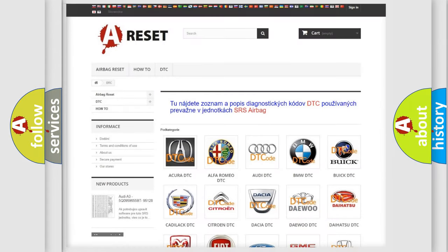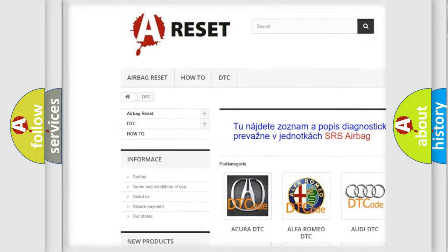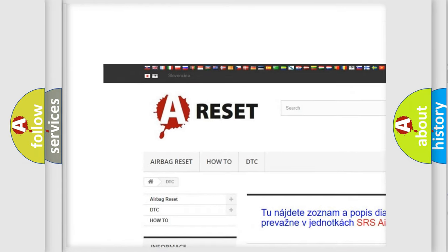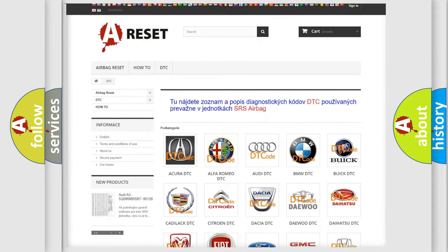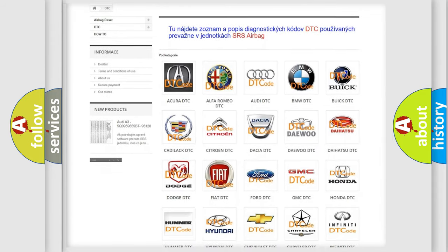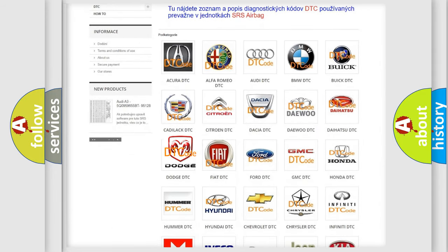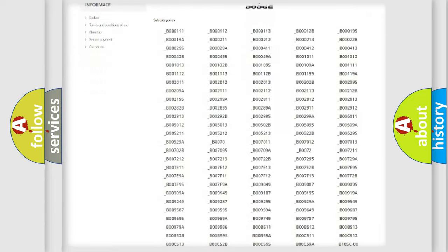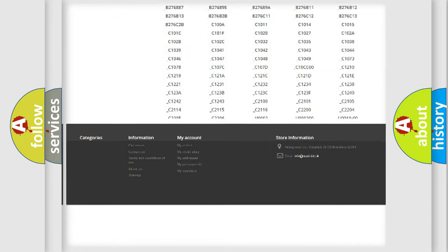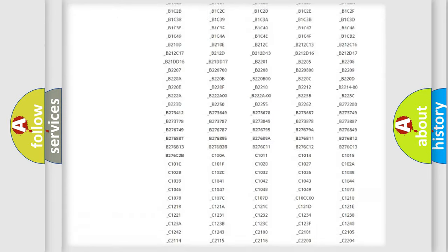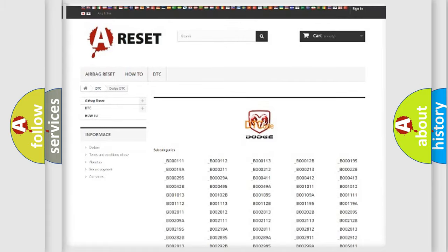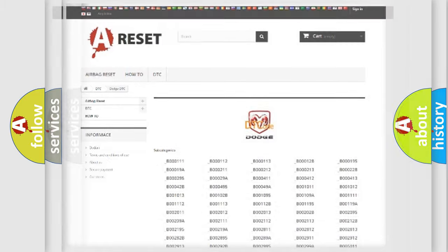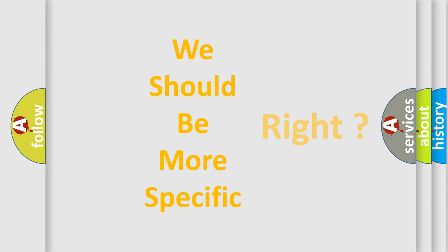Our website airbagreset.sk produces useful videos for you. You do not have to go through the OBD2 protocol anymore to know how to troubleshoot any car breakdown. You will find all the diagnostic codes that can be diagnosed in Dodge vehicles, and also many other useful things.